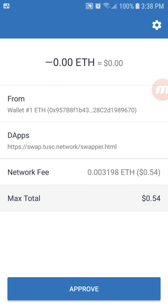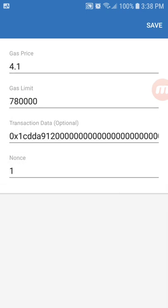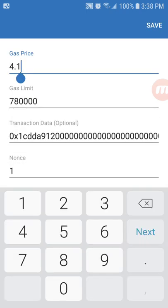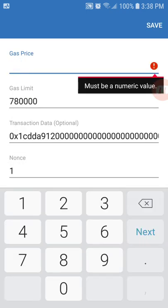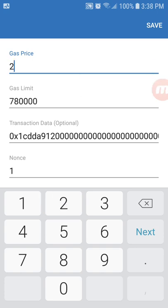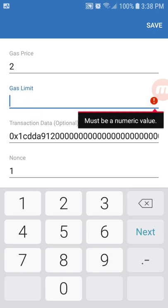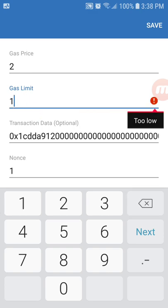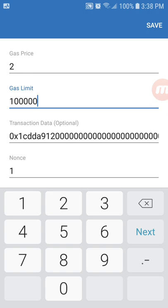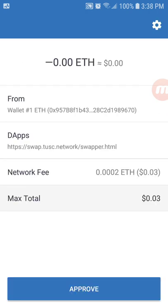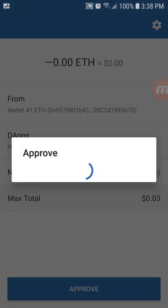At this point you'll be given a chance to approve again. Again, reset your gas. Recheck that gas limit. 780,000 is not necessary. At this point if you go ahead and put 100,000 in that should be good to go just in case you're a little low on gas. Click Save. You'll see your max fee is about three cents. Approve again.